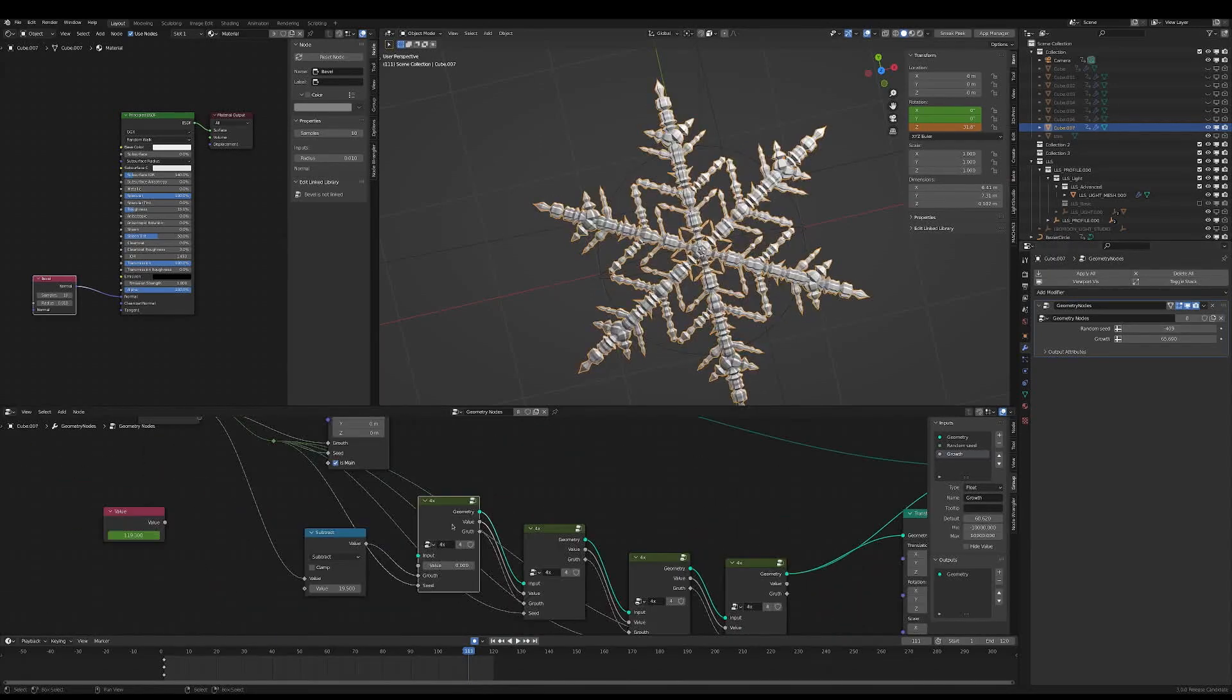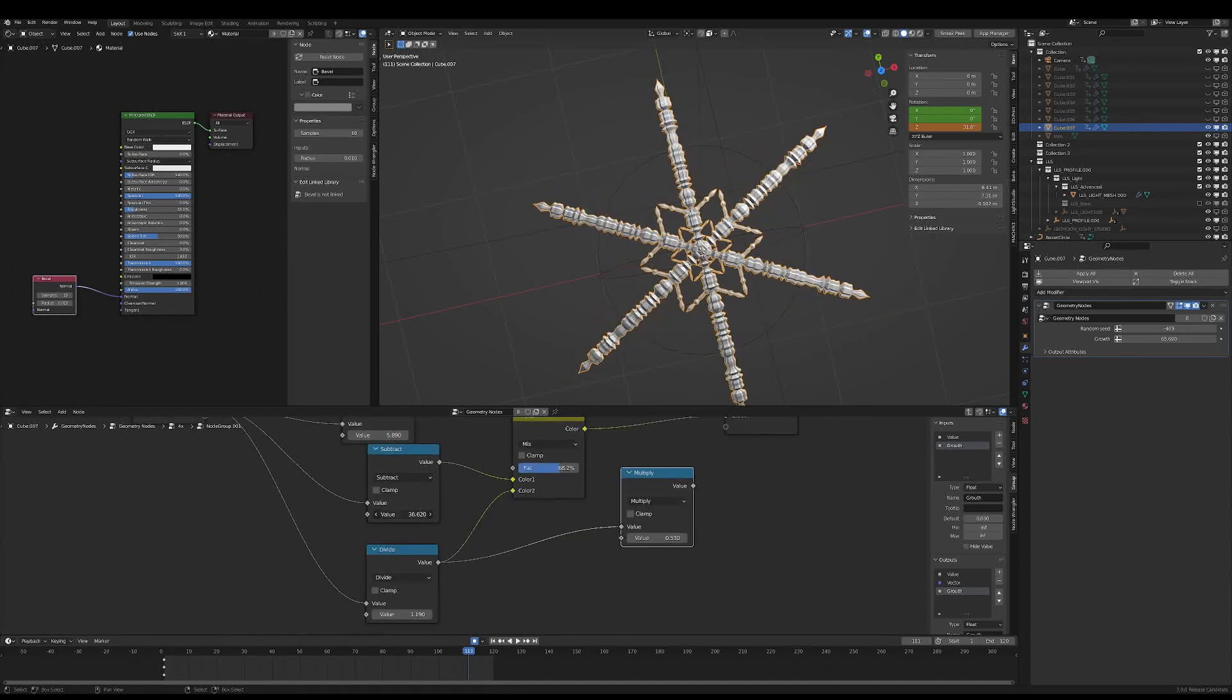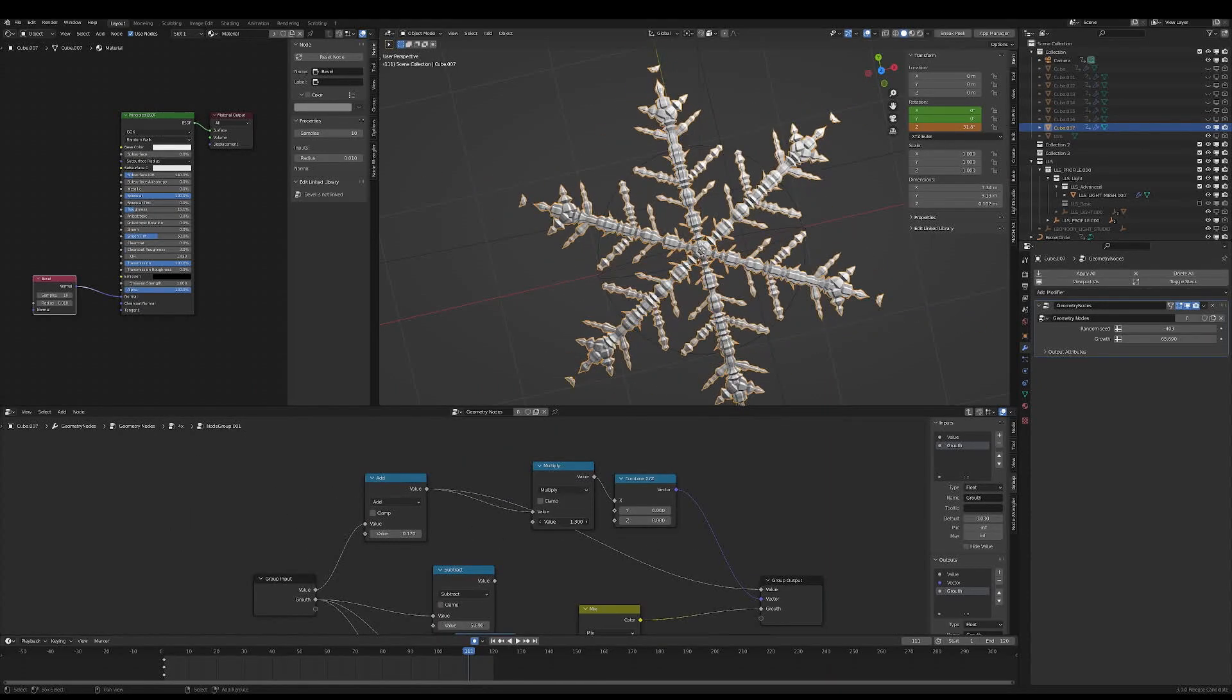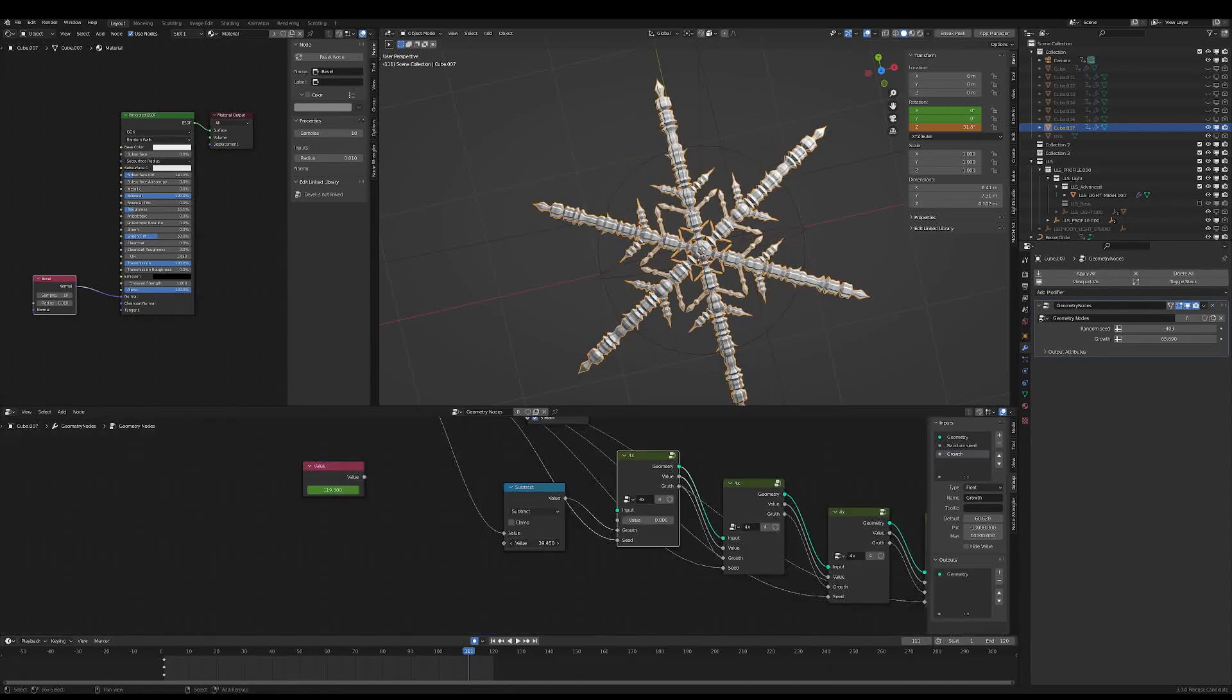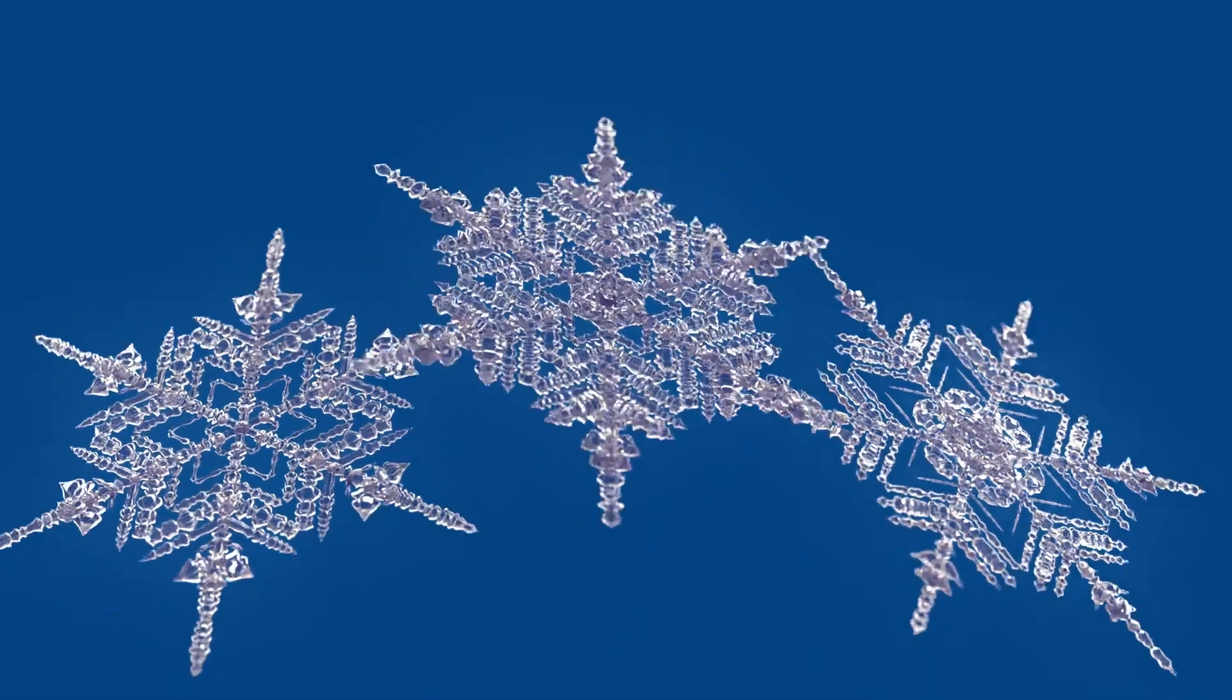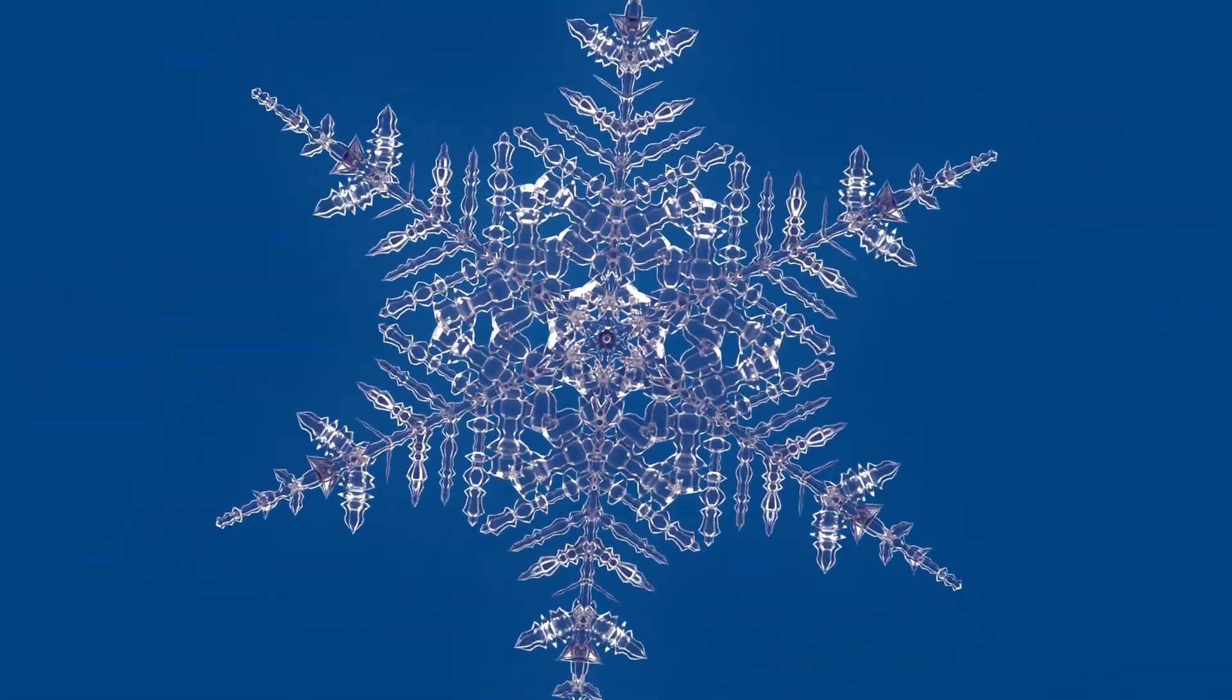The macro is driven by a profile curve that you can swap out, allowing for endless variations. You can animate the grow slider from minus one to plus one, and you will have a snowflake that grows, which is suitable for stylized intros, educational videos, or maybe abstract animations.